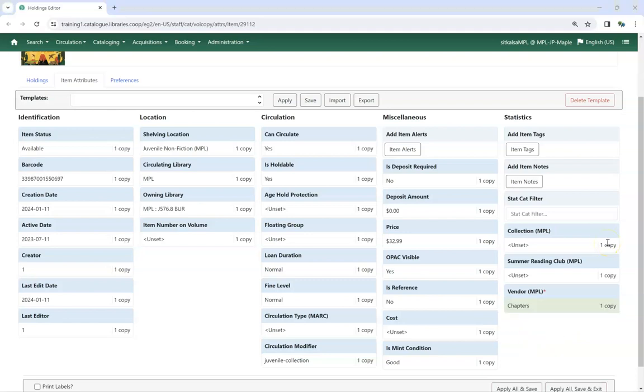Staff can also include statistical category values in their Holdings templates, so they can automatically be applied as part of the template.